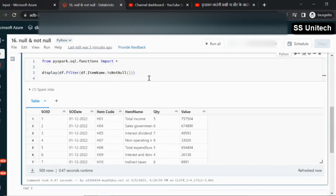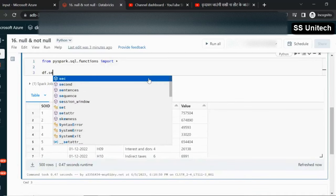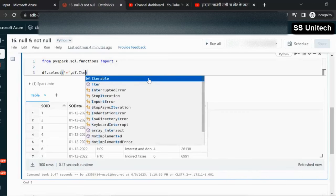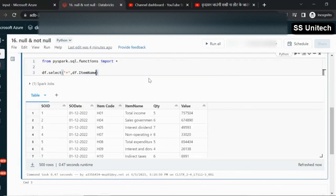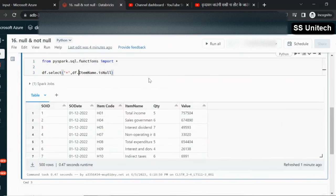Now the real-time use case: if the item name value is null, instead of showing null we want to display 'not available' as the name. This is a very common real-world scenario. To do this, we use df.select, add all columns, then add one more column called item_name_new using df.itemName.isNull() to check if the value is null, and if so, specify 'not available'.